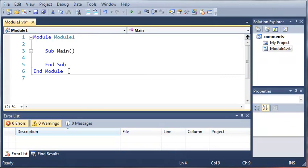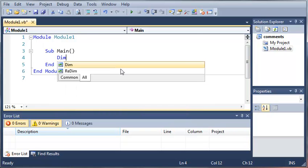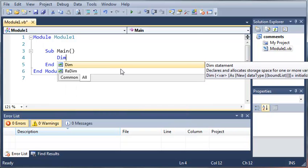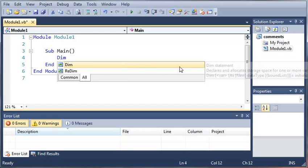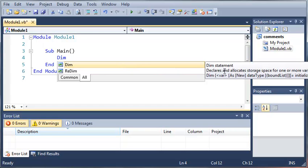To create a variable in Visual Basic you're going to start off with the keyword dim. What this tells the compiler is that you're going to declare a variable. IntelliSense says that the dim statement declares and allocates new storage space for one or more variables.